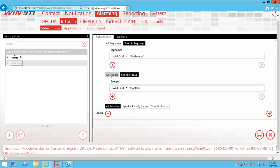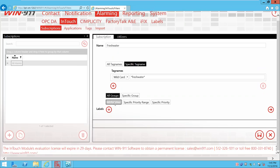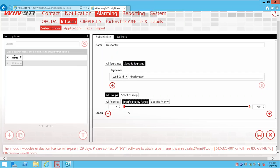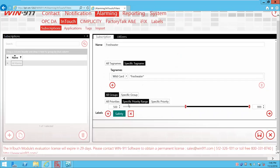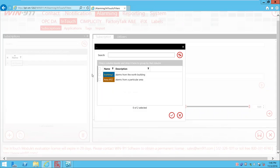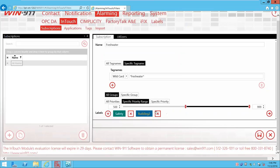The next filter criterion is priorities, just like the others. We can choose a specific priority range — I'll type them in: 500 to 999, which is the max priority in InTouch. So now we're saying every alarm that has 'fresh water' in the name and is between priority 500 and 999. Just like the labels I showed you, you can assign a label to this filter. Every alarm that comes into this filter will have this label, and you can assign more than one label. We save that subscription.